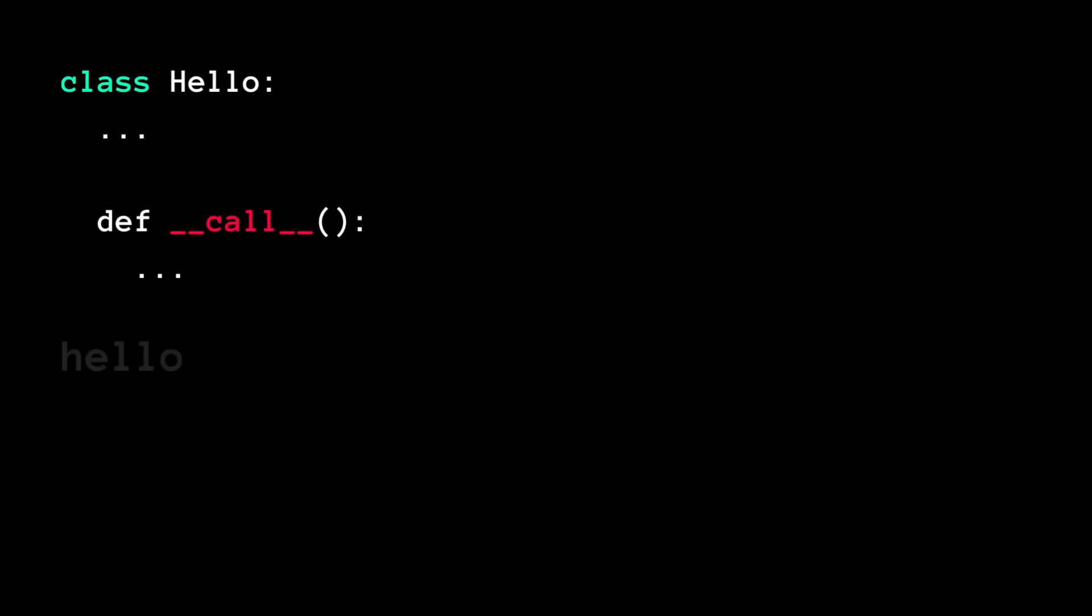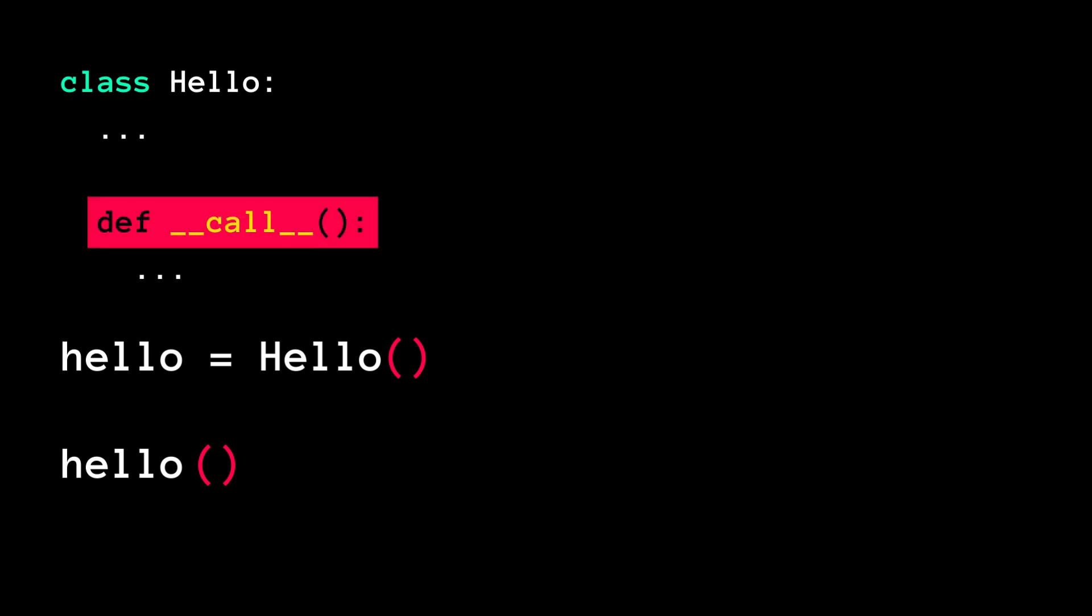See, we can make instances of a class callable, like functions by defining the call method.